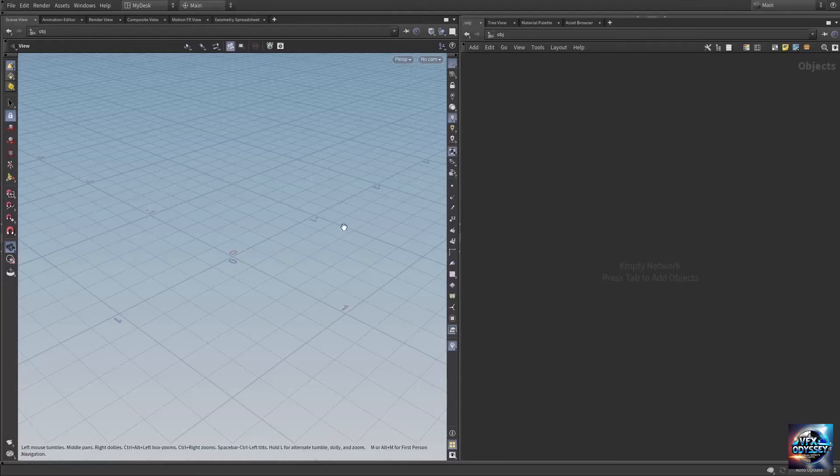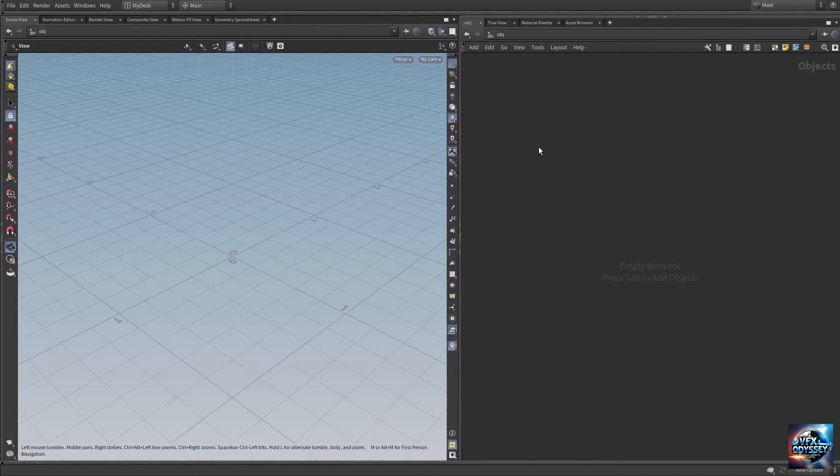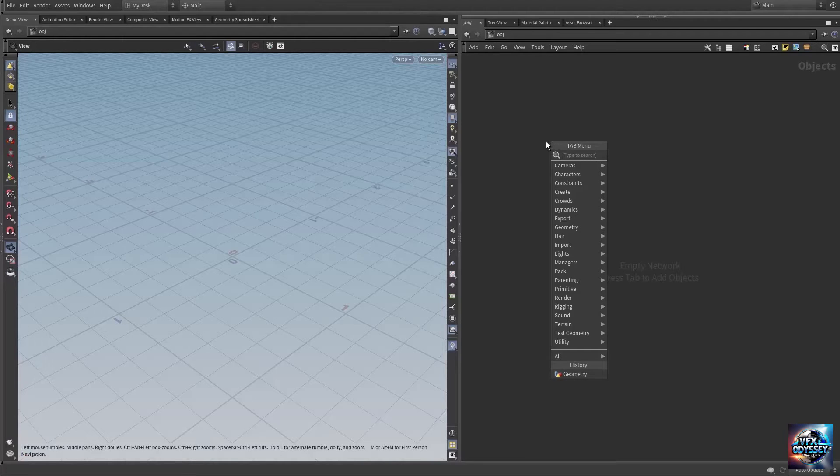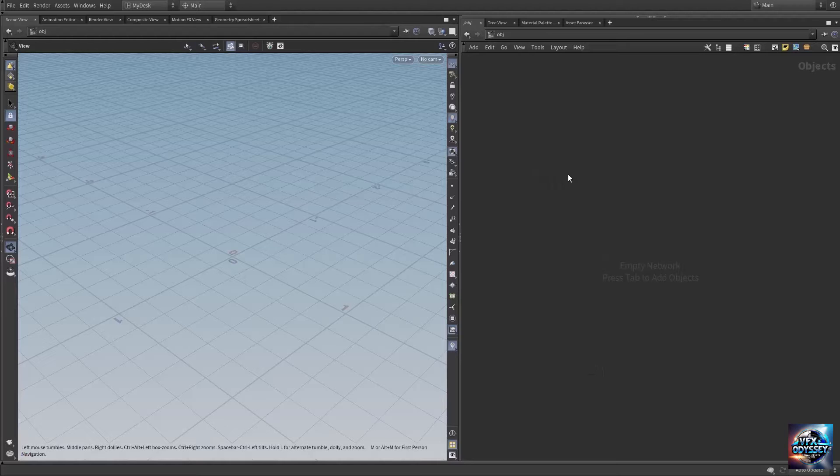Let's see how to import OBJ or FBX files into Houdini. Come to the network editor and press the right mouse button to bring up the node menu, or press Tab on your keyboard to bring up the network menu.